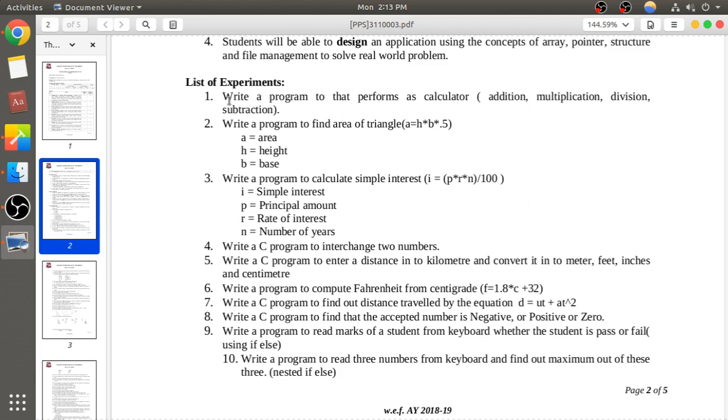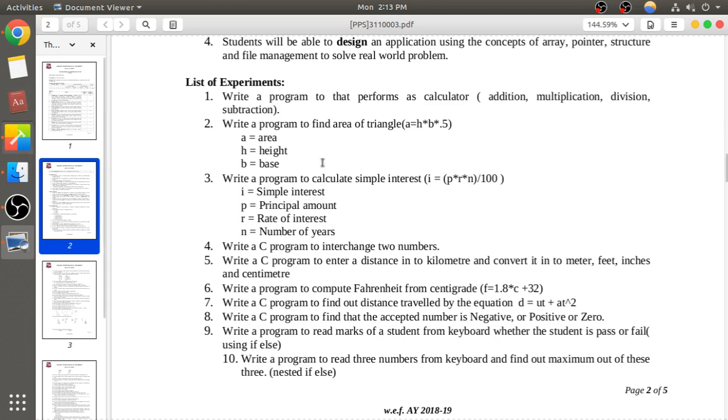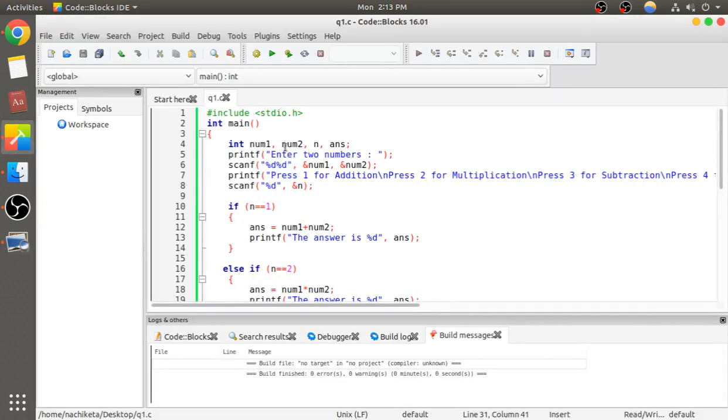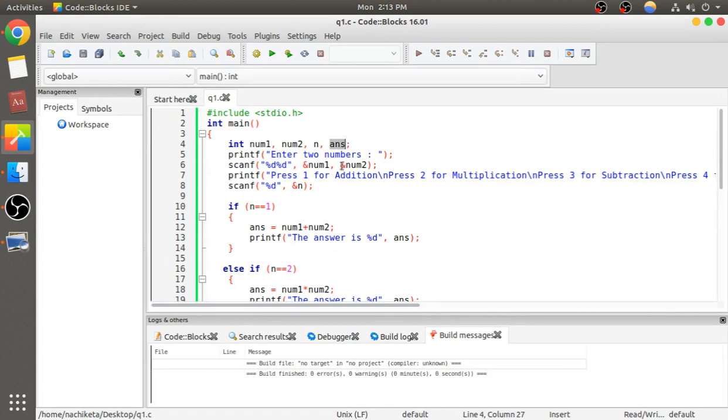The user will enter their choice, and we will perform the operation and show the output. In total, we need four variables: number1, number2, n to store the user's choice, and answer which stores the result after performing the operations.